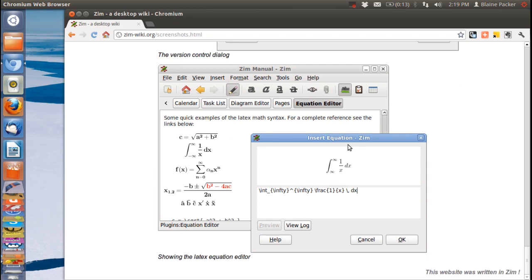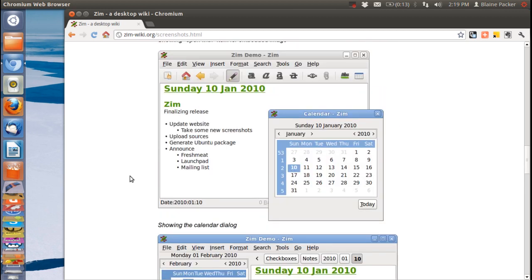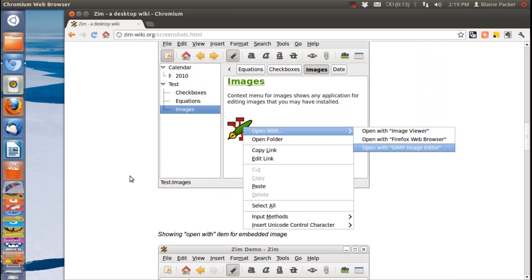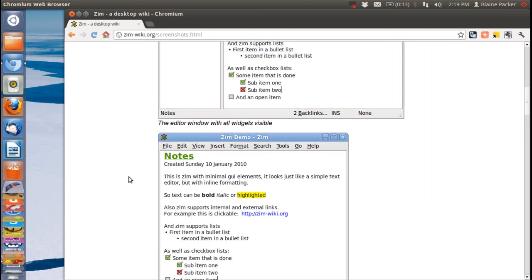And it also has support here for equations which is pretty awesome as well. So really this application can do a lot of great stuff depending on what you want to use it for, it can really be adapted to whatever floats your boat.